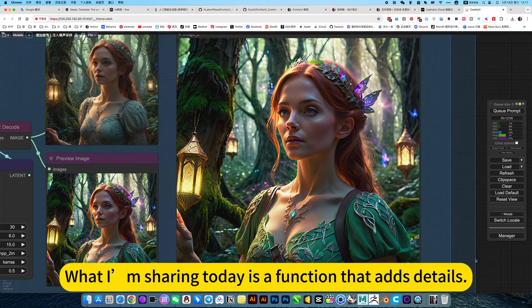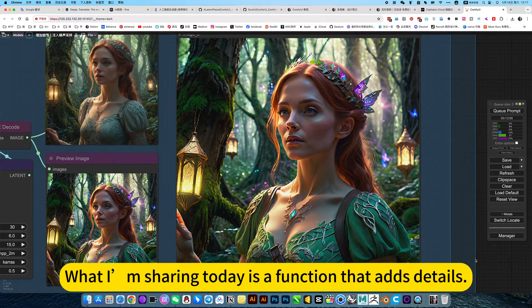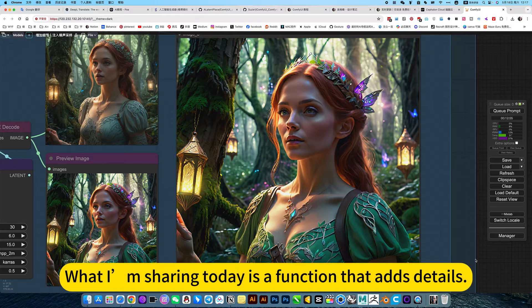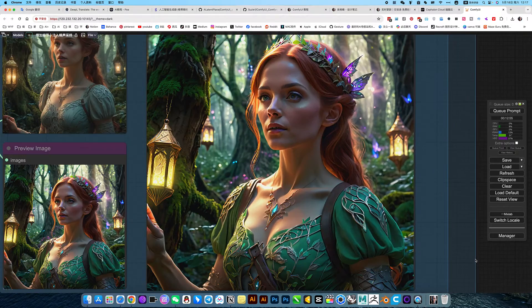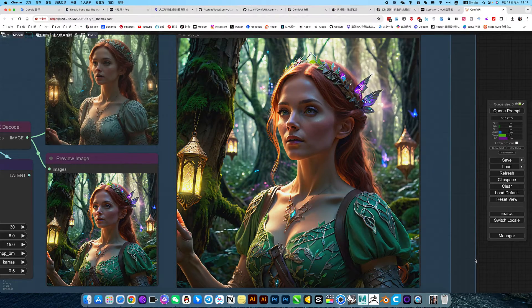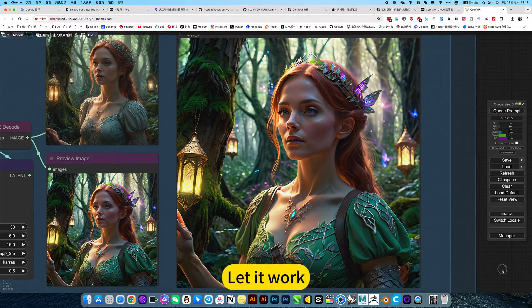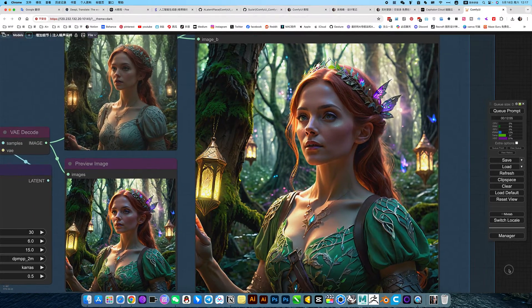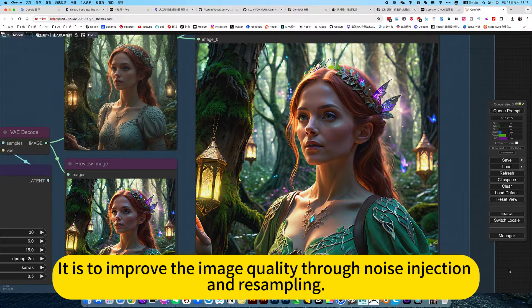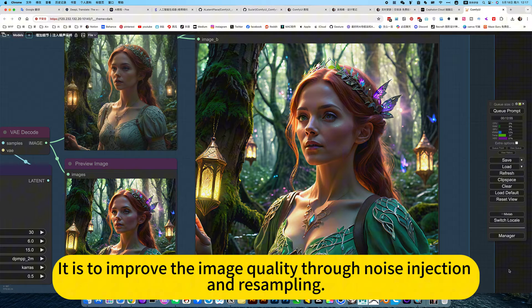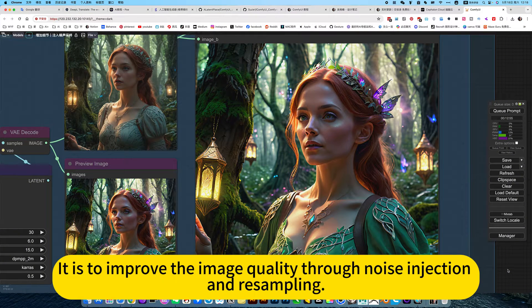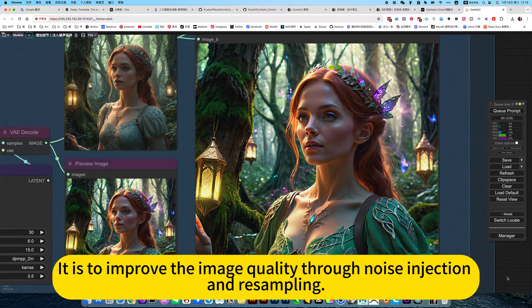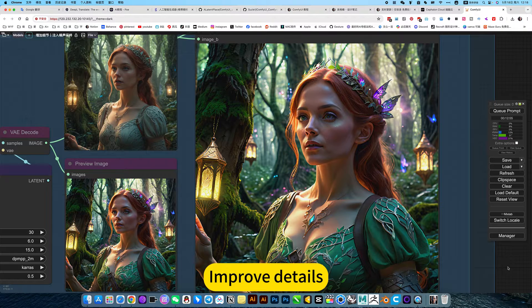What I'm sharing today is a function that adds details. Let it work. It improves the image quality through noise injection and resampling to improve details.